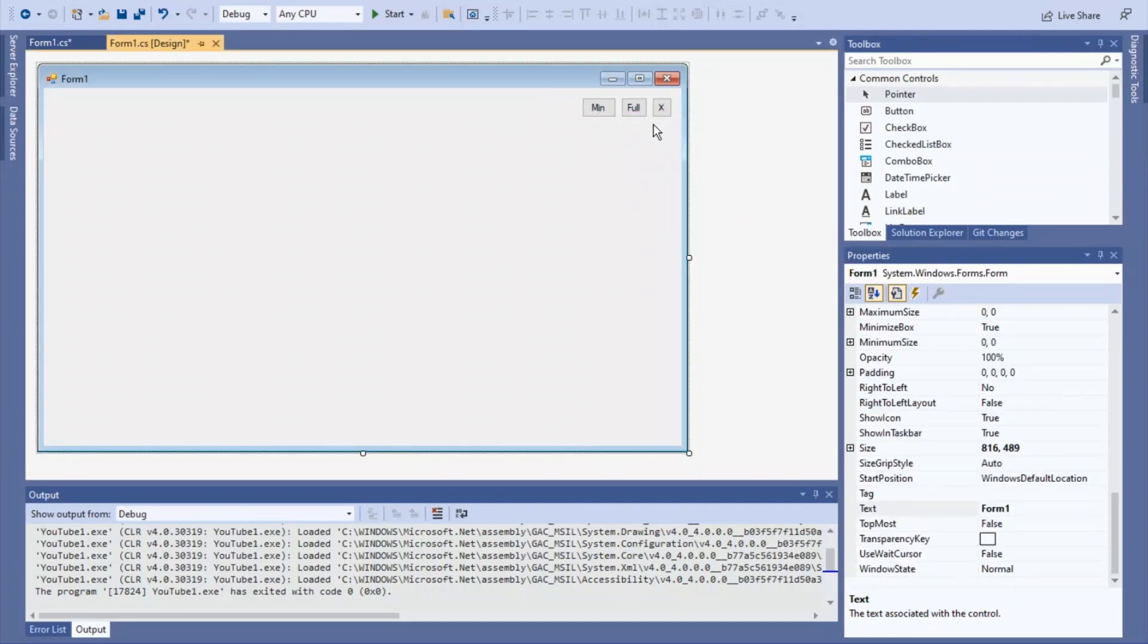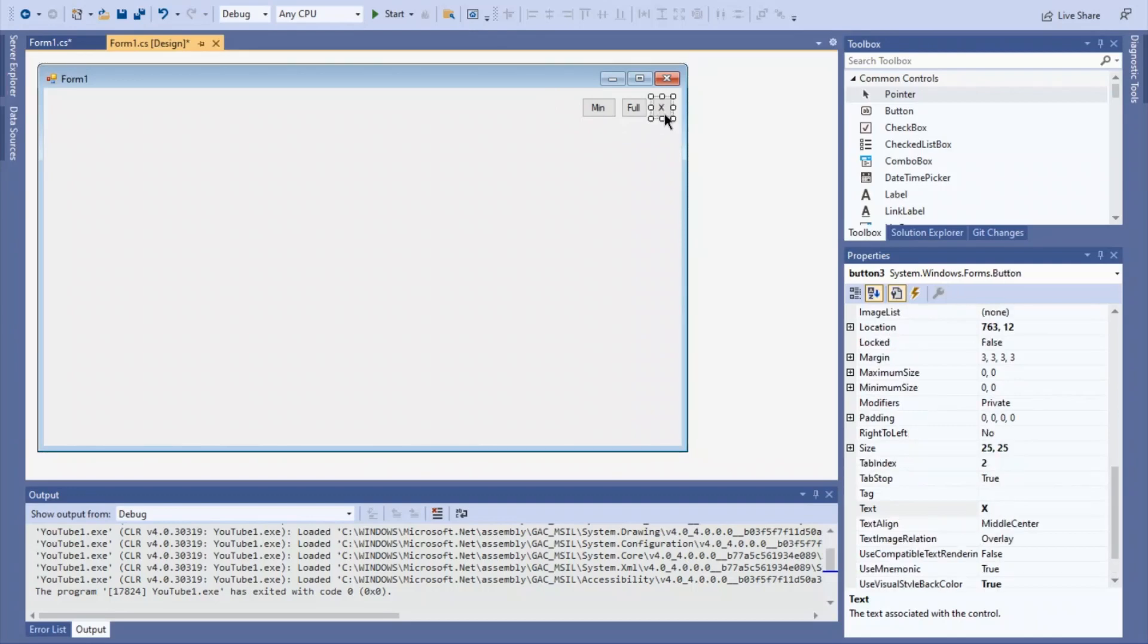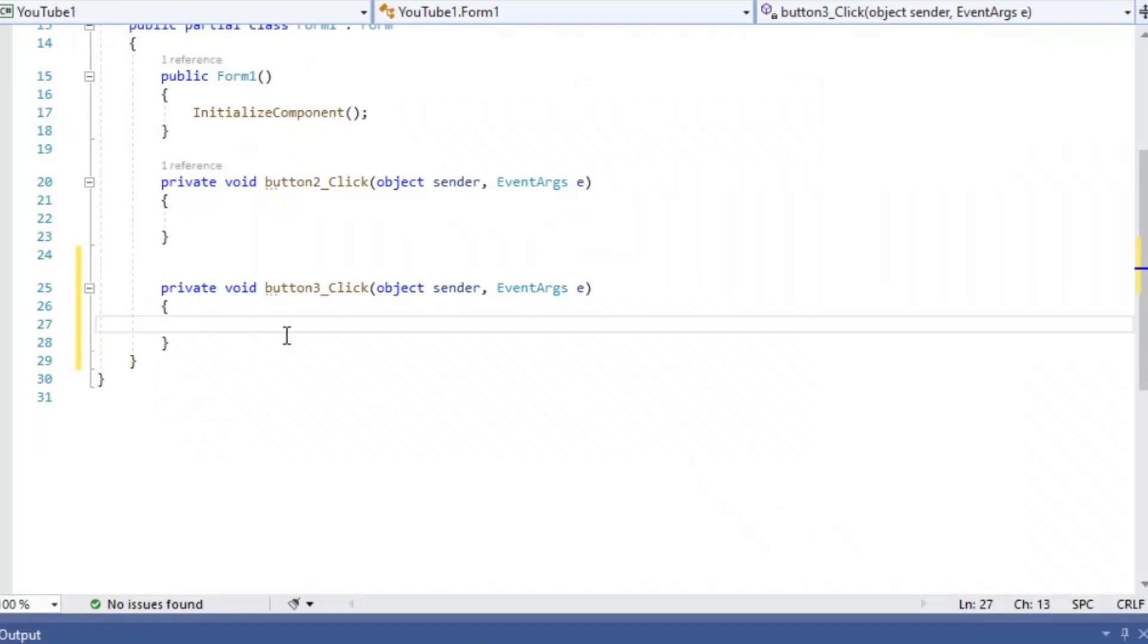First, we're going to code the close button. So you're going to double-click the X button, and then it will bring you to your coding part. It's actually pretty simple. It's one line of code.